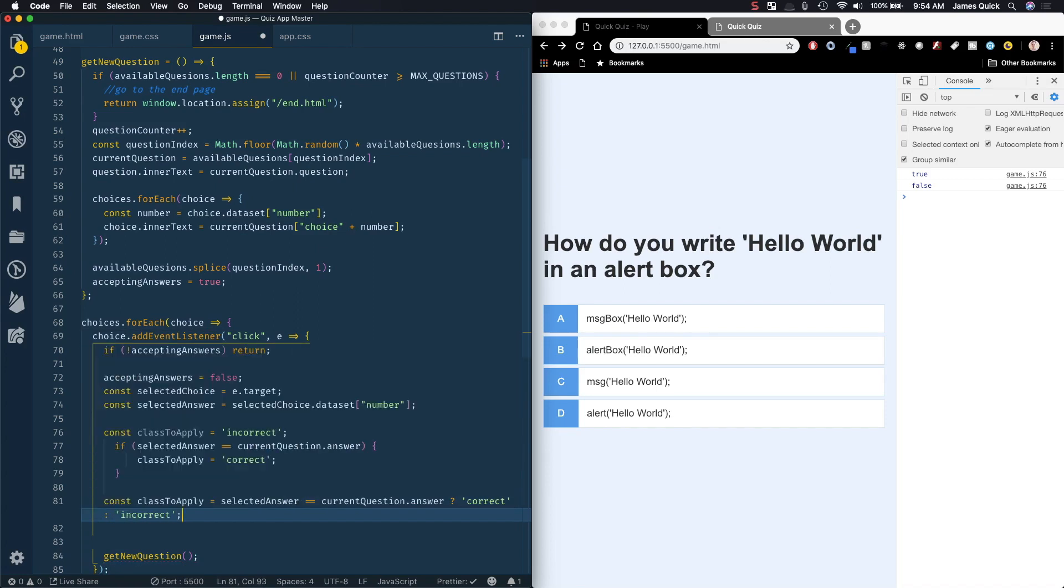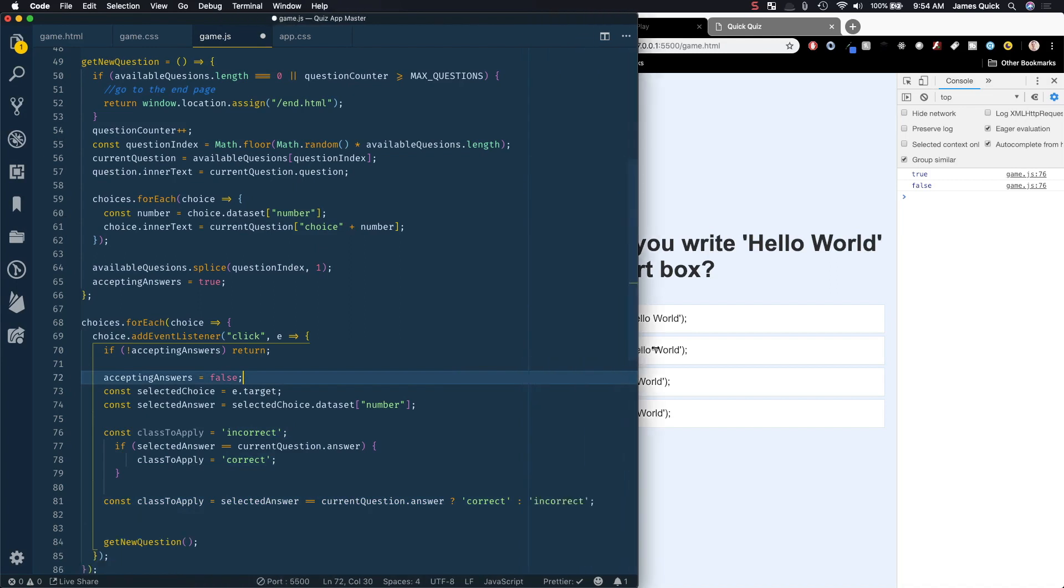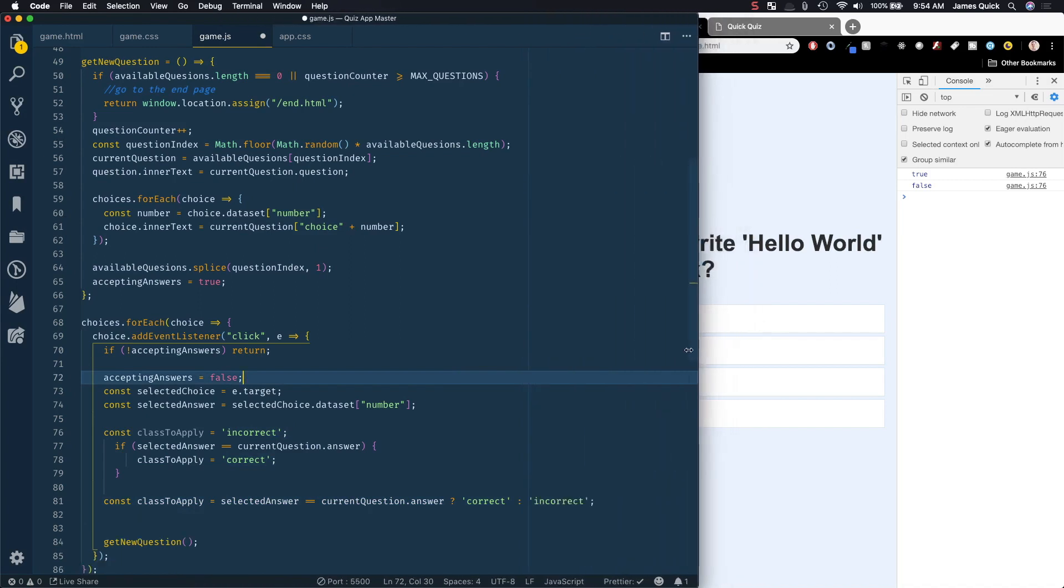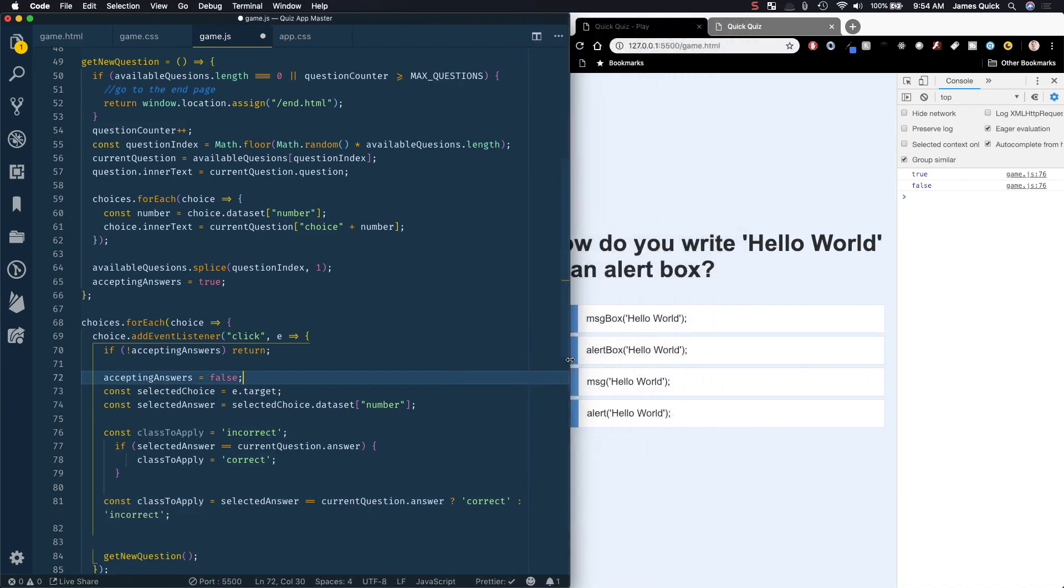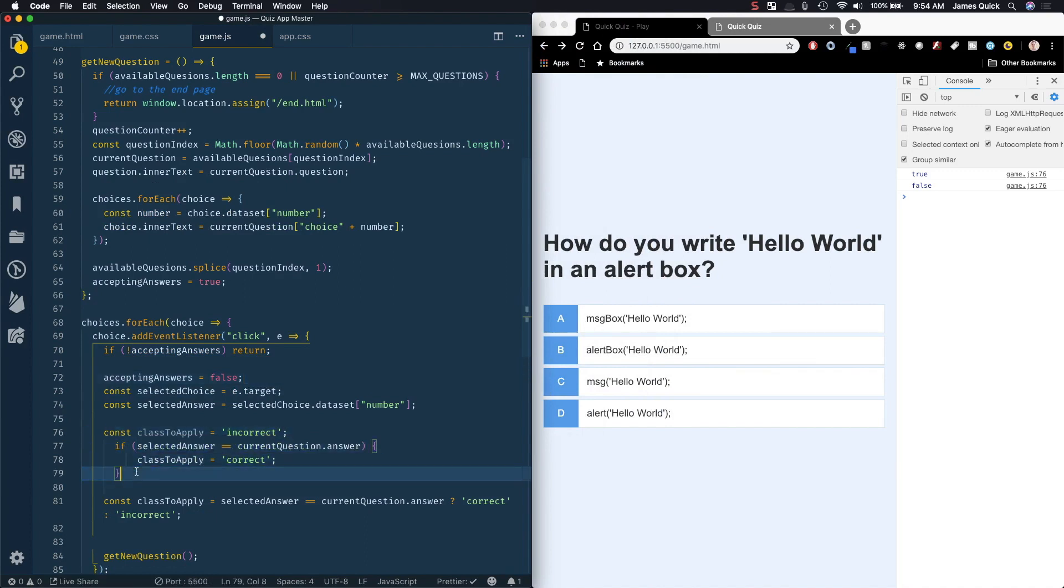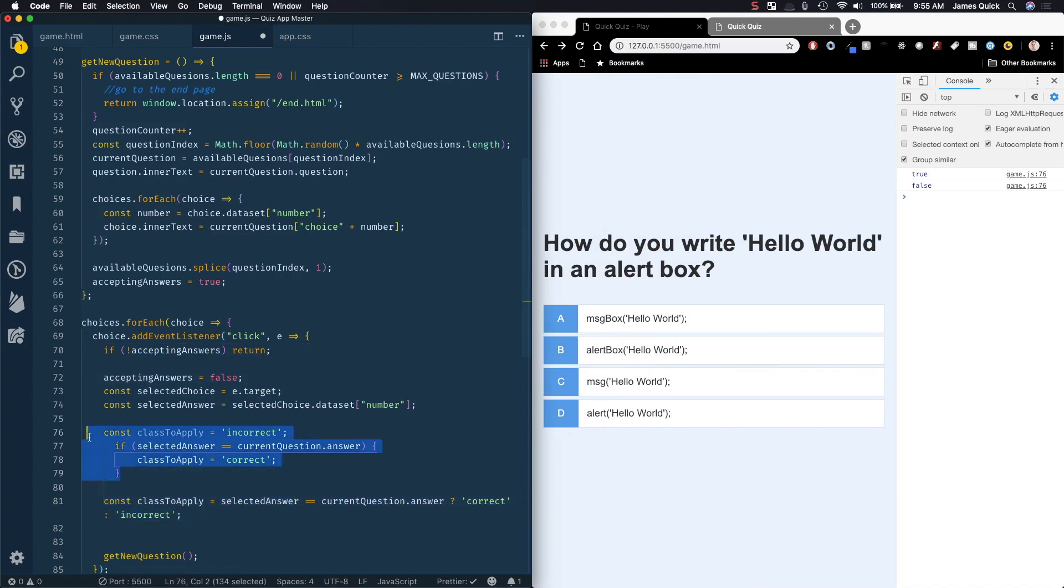This accomplishes the same thing. If you are comfortable with the syntax it's obviously just a one-liner versus three or four lines here. I think this one is a little bit more readable, this one if you're comfortable with the ternary syntax is just as useful.